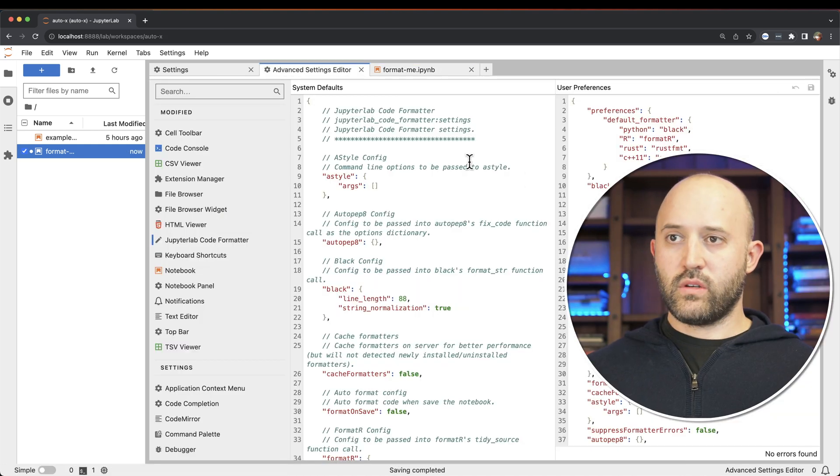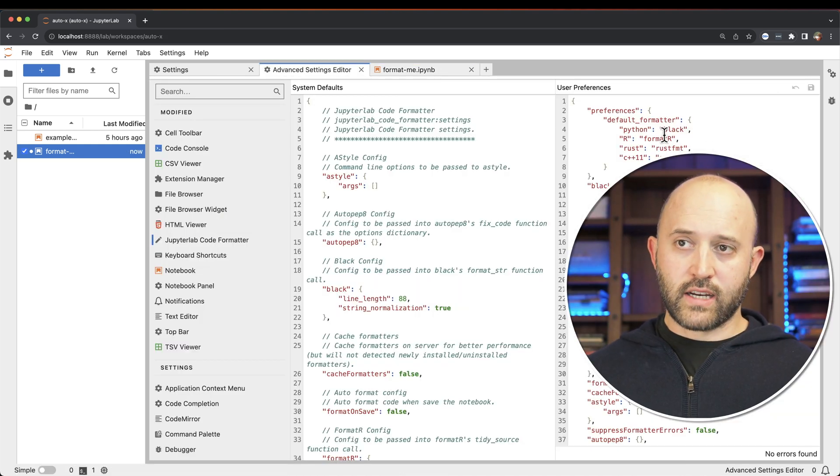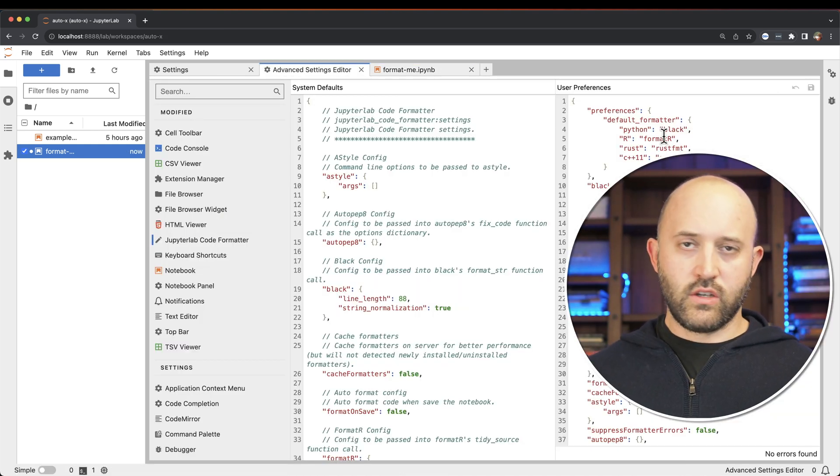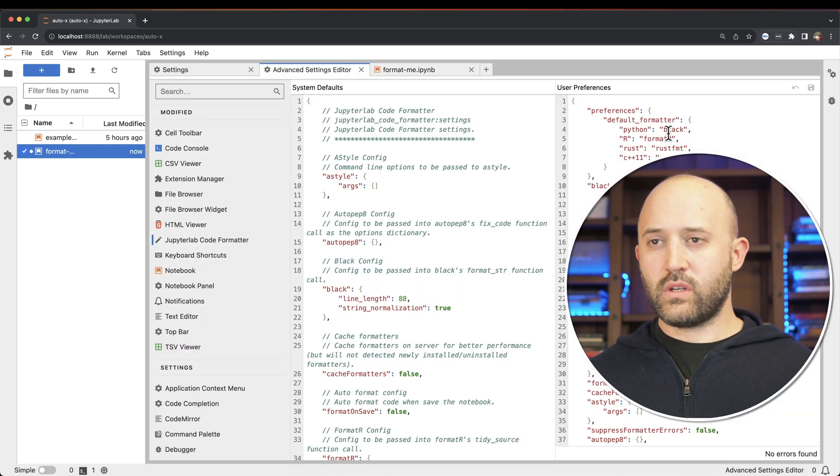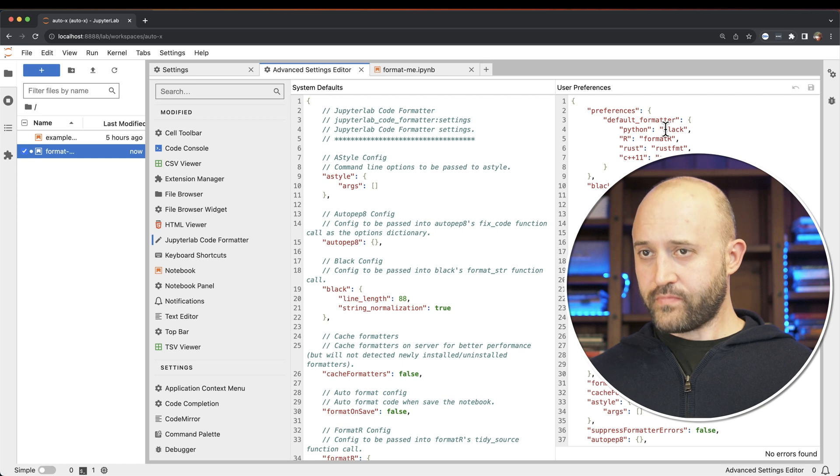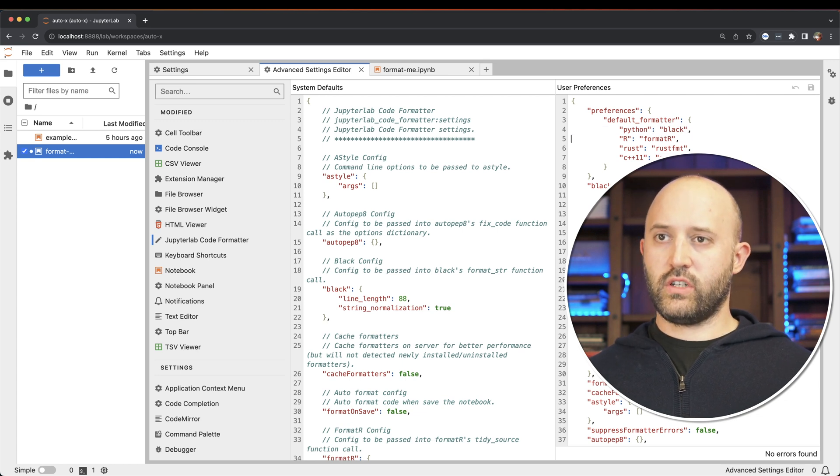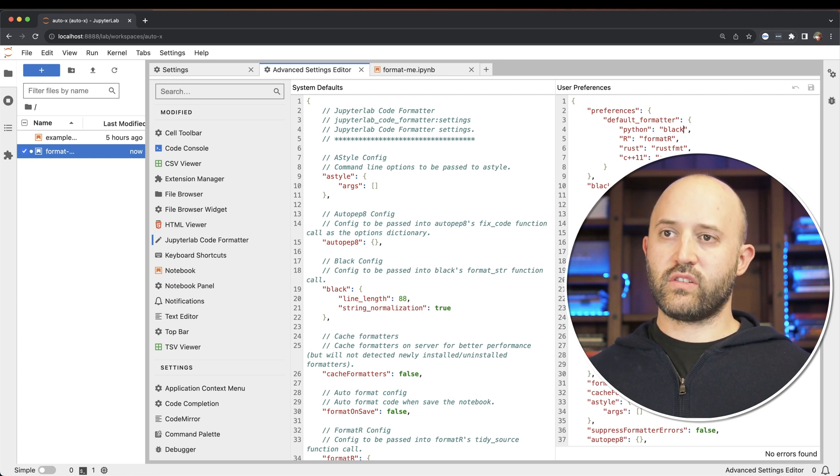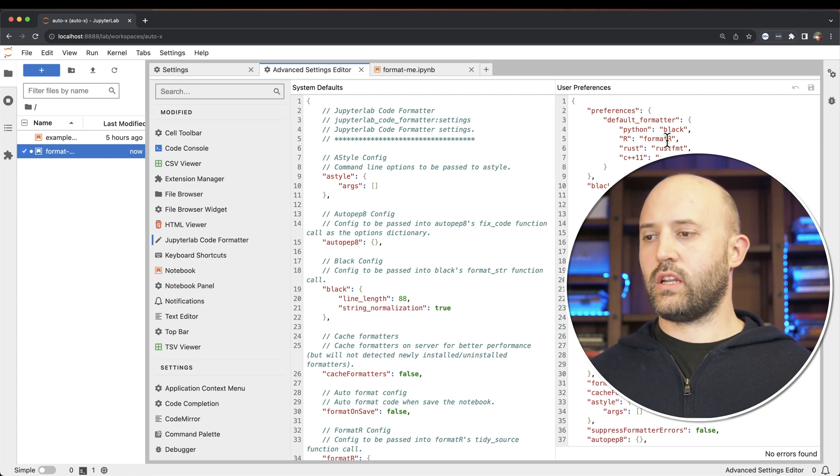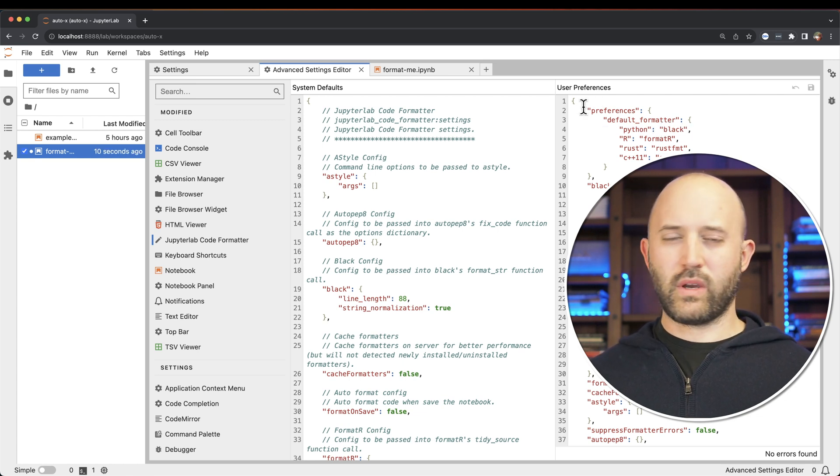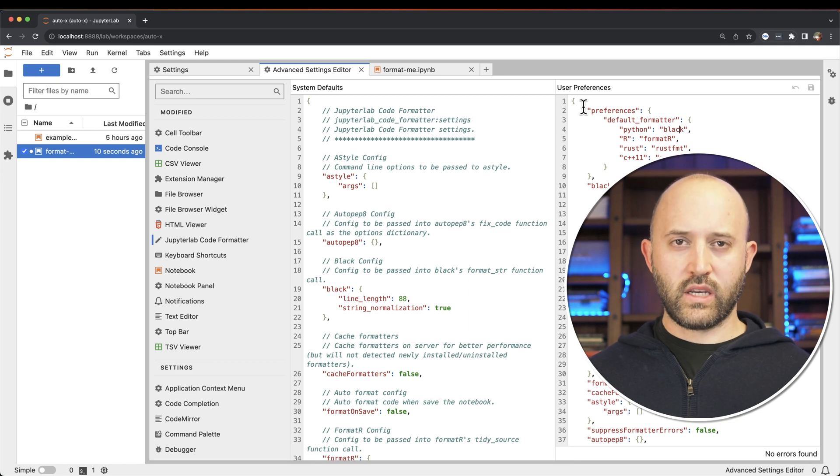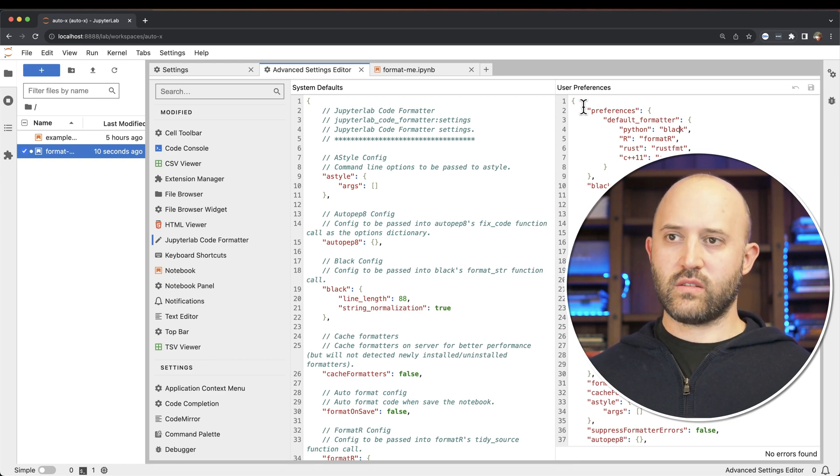But of course that was using the formatter black, which is fine. You can use that if you want to. But I wanted to use Ruff. And you can actually set it to be Ruff to start with, but it actually doesn't work. You have to make one more tweak to actually make this work.